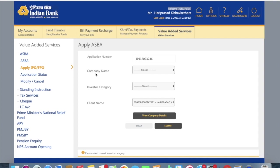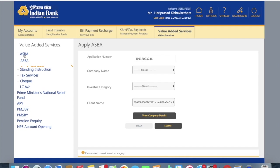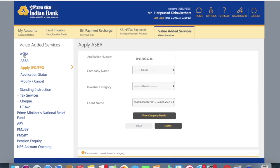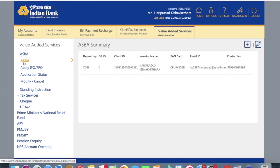And I suppose that it is under the other services or value added services in all the net banking accounts. So there is something called as ASBA. So click on ASBA, the value added services, click on the first one.